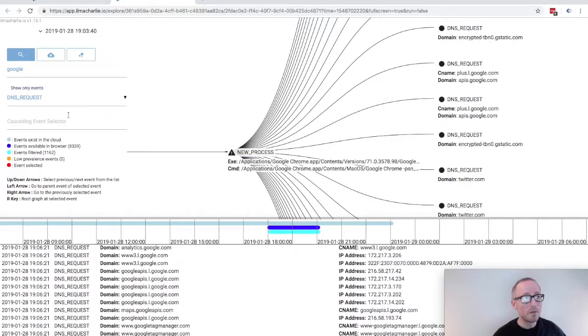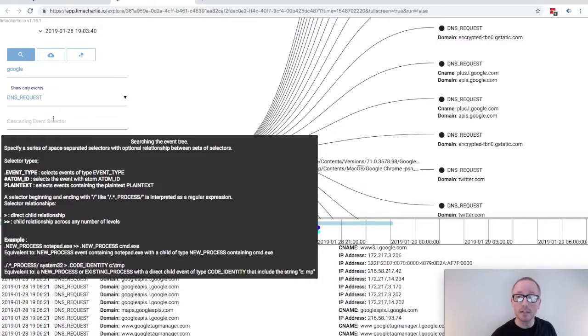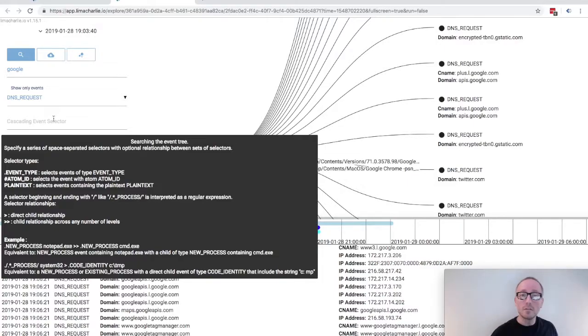Below this, we have the cascading events selector. This feature is a little more complicated than what we have seen so far, but is also much more powerful. If you mouse over the field, you'll be presented with a popup that provides the details on how this complex filtering works. It is loosely modeled after CSS selectors.